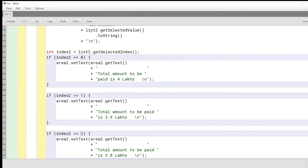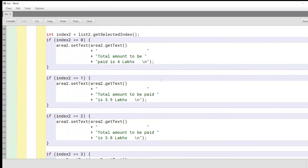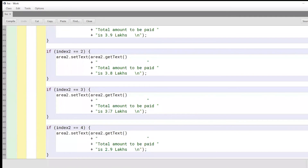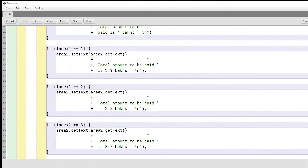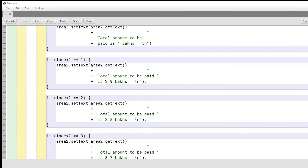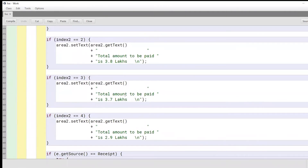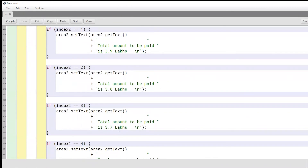Depending upon all the choices of the user, we will have the various amounts the user needs to pay. So we have four lakhs, 3.9 lakhs, 3.8 lakhs, 3.7 lakhs, and so on. All of these values vary because of the various combinations the user can select. For example, if the user selects CSE and a two-sharing option it comes out to four lakhs, and if the user chooses CSE and an eight-sharing option it comes out to 3.7 lakhs.